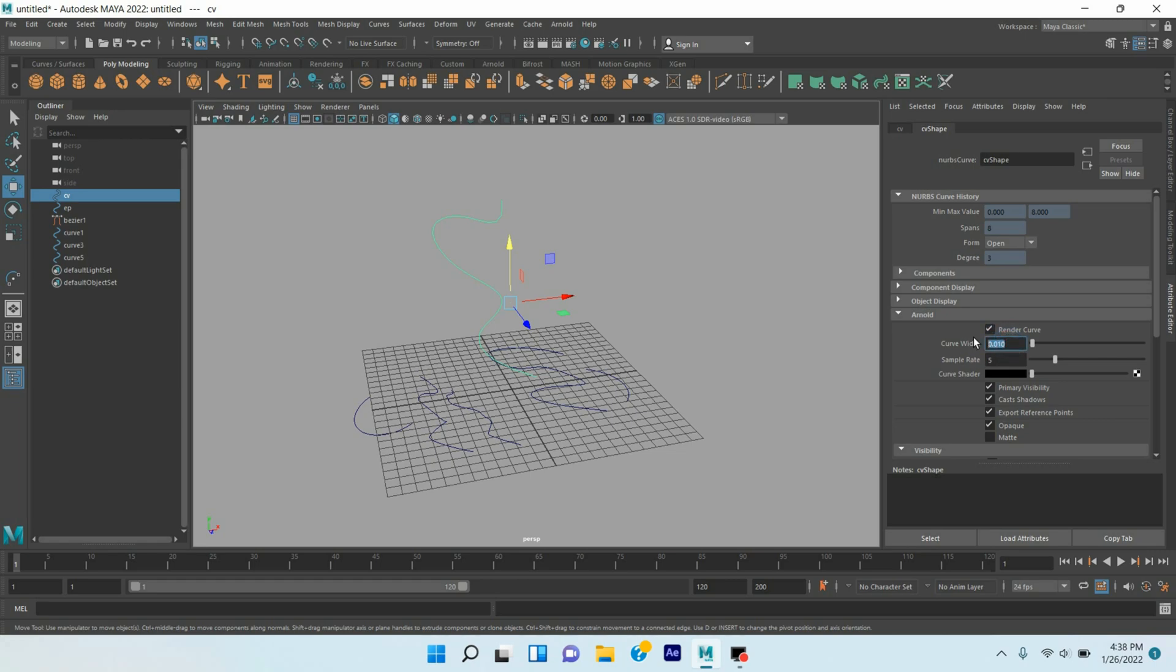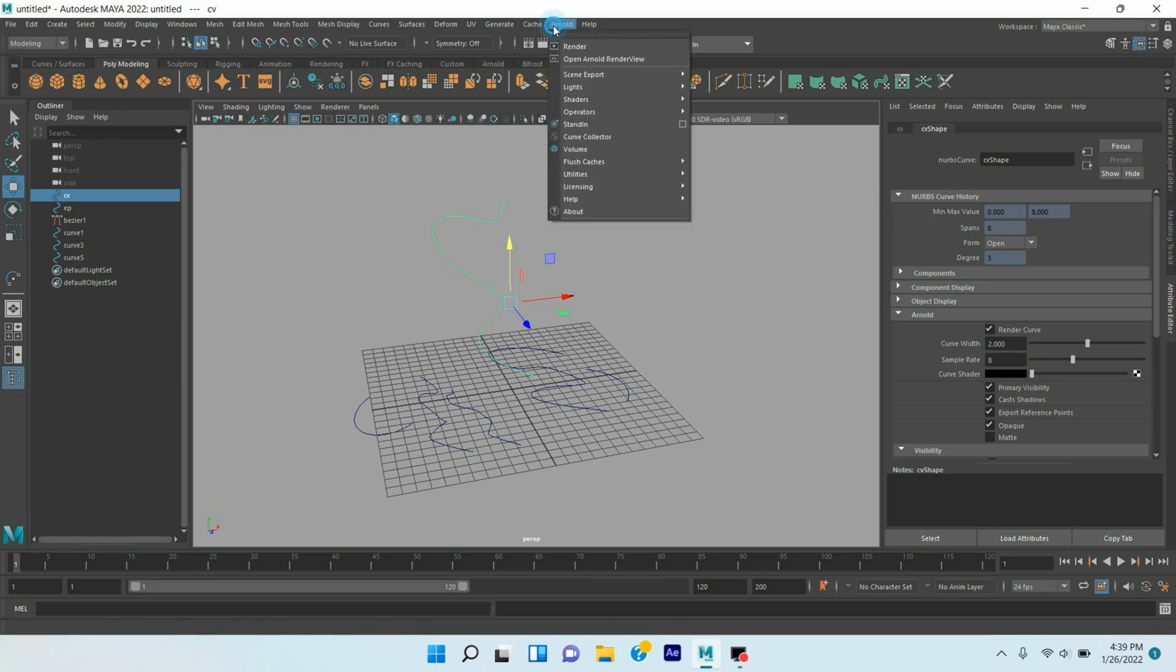Click on this box. Curve Width, type 0.2. Sample Rate, type 8.